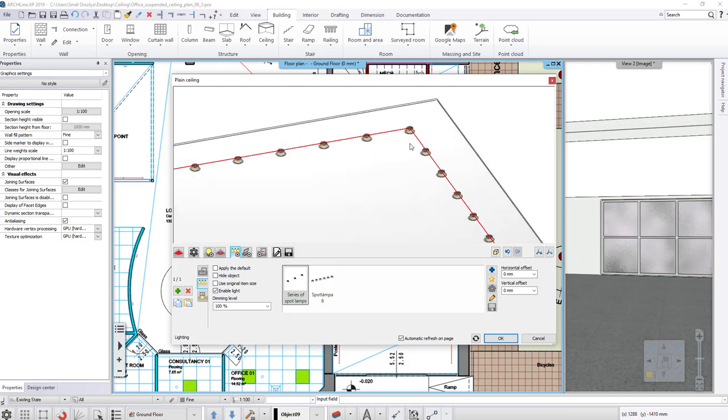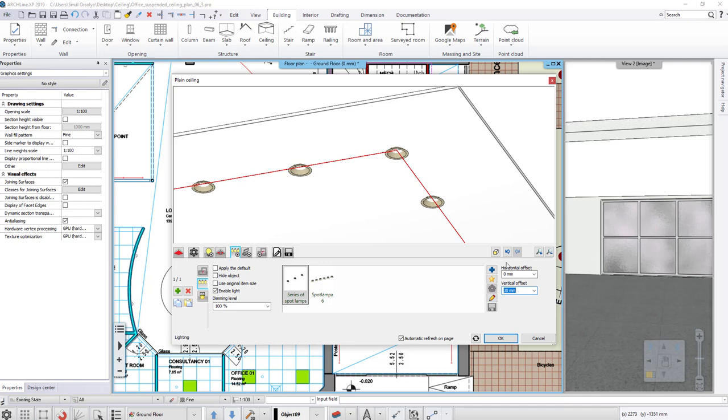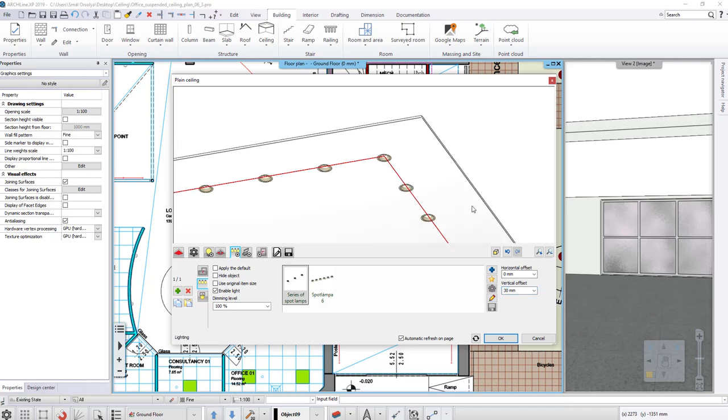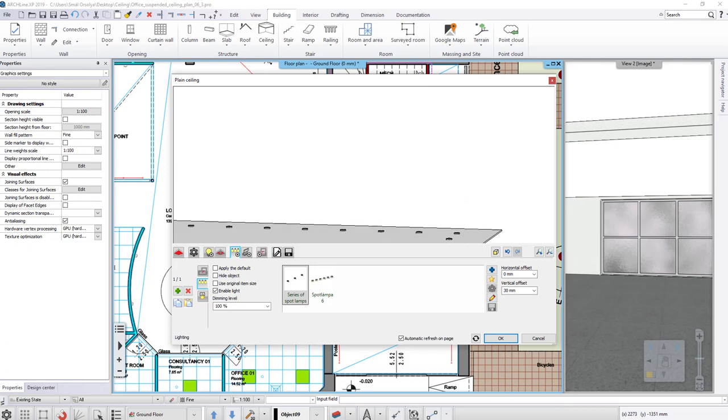Now we want the spots not only to reach the surface with their bases, but rather a bit recessed. To do this, set the vertical offset value to 30 mm. If this value is positive, it will push upwards the spotlights. If the value is negative, it will push down the spots.